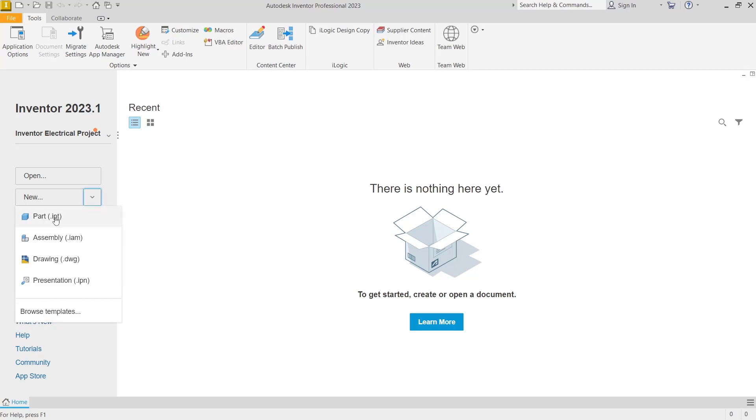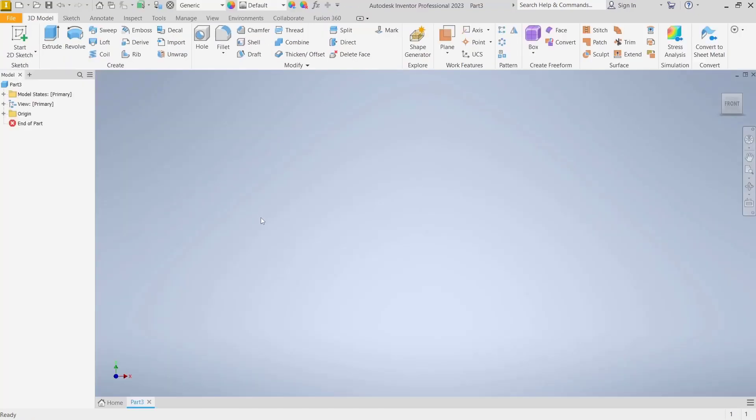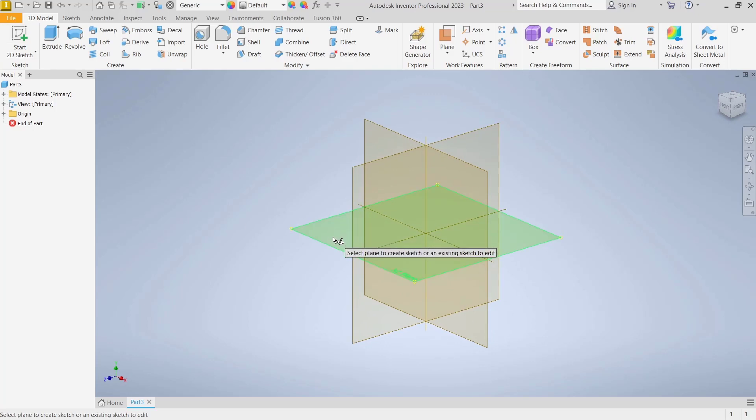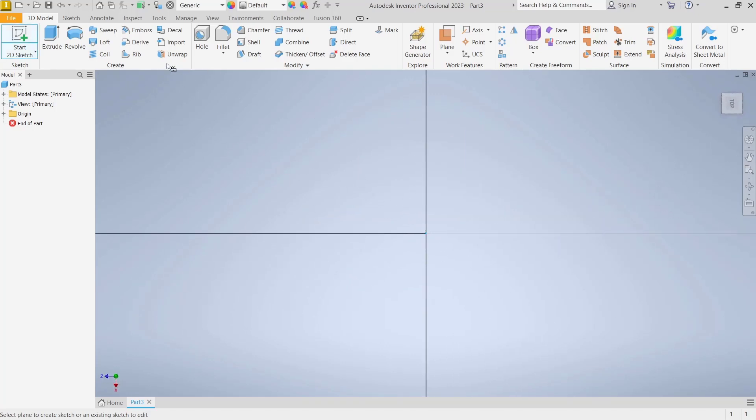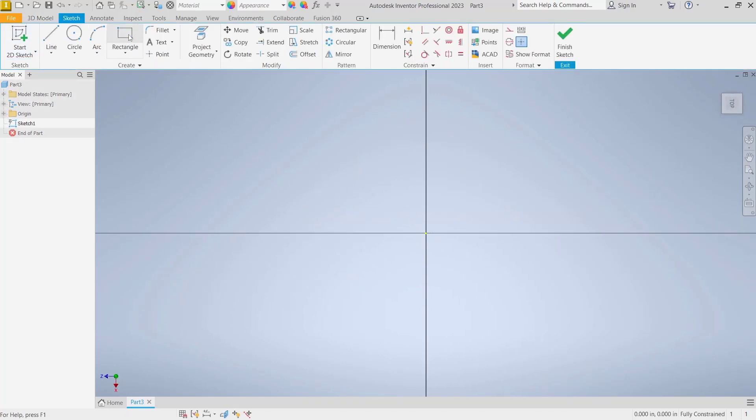As an example, I will draw simple parts. Click start to the sketch, choose top plane, and I will draw a rectangle from the origin point.